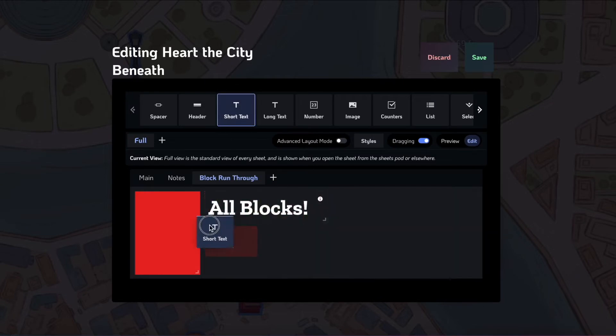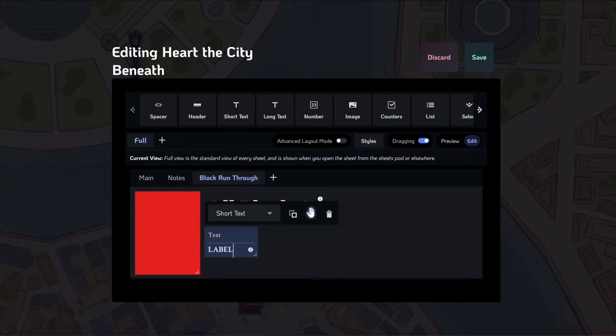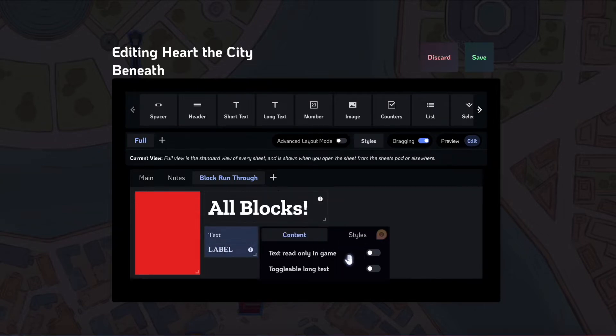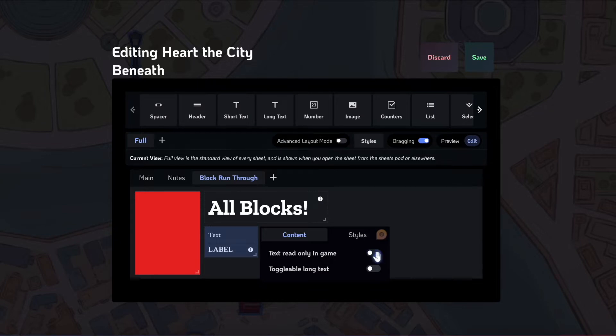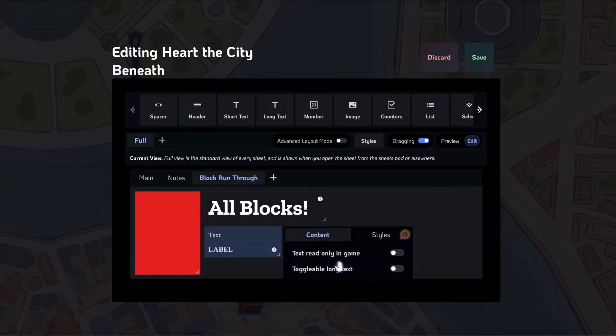Short text I showed you before. You can set a label here. This is very useful for just specific inputs. In this block, you can set this to be read-only in-game if you want, which means that it won't be editable, which is great for putting in just a short bit of rules text.